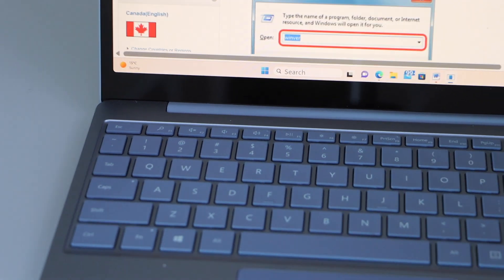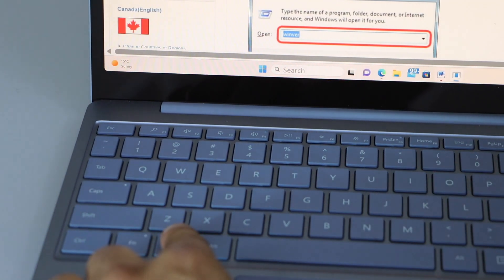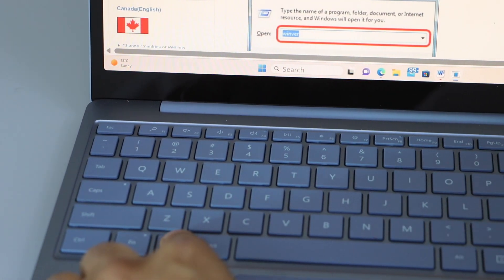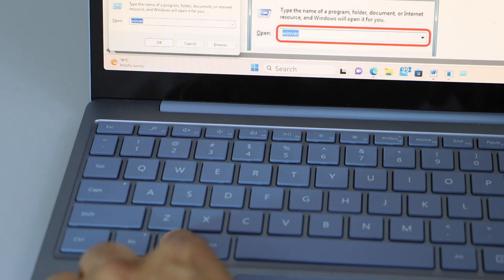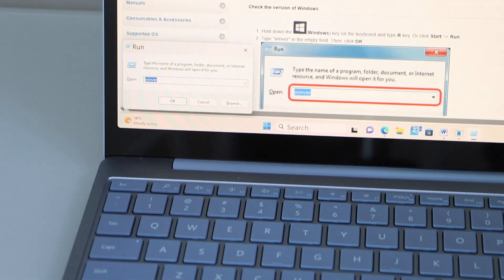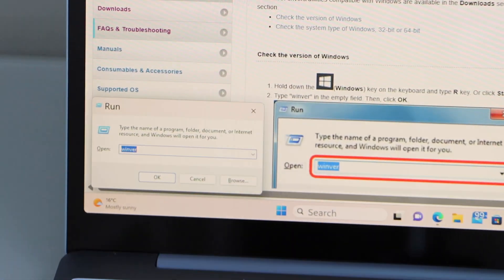You just have to press and hold this button and click on R. A small window will pop up with the name Run.